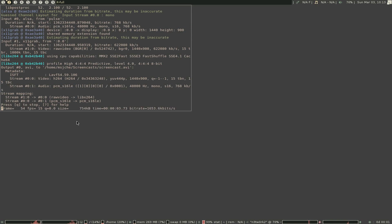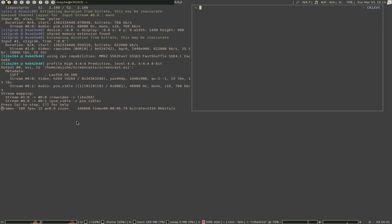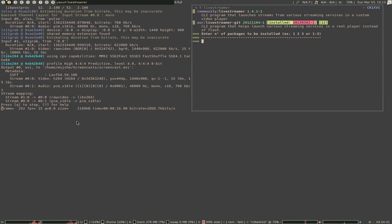Hey, what's going on everybody? This one is going to be on a program called Y — that's an alias for Y Live Streamer. The idea behind Livestreamer is you're able to pull video directly from streaming sites without having to go to their site and use Flash and deal with all the commercials and everything.